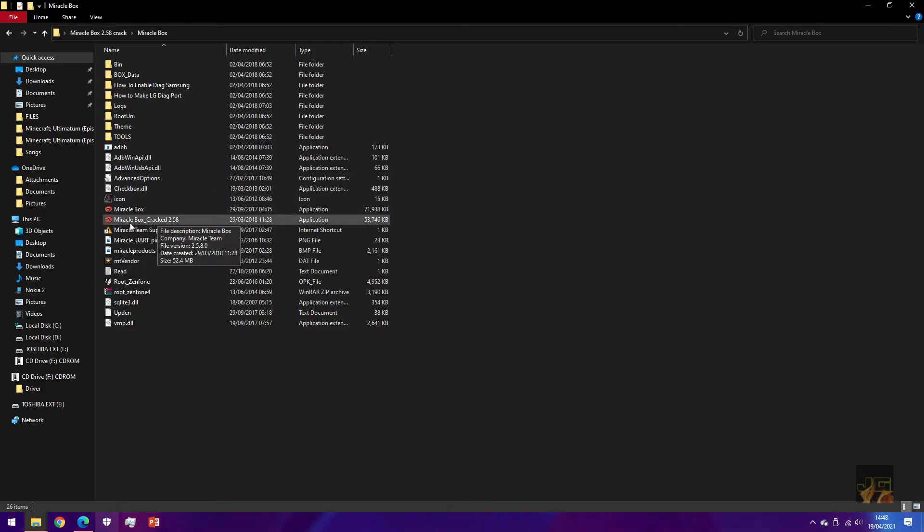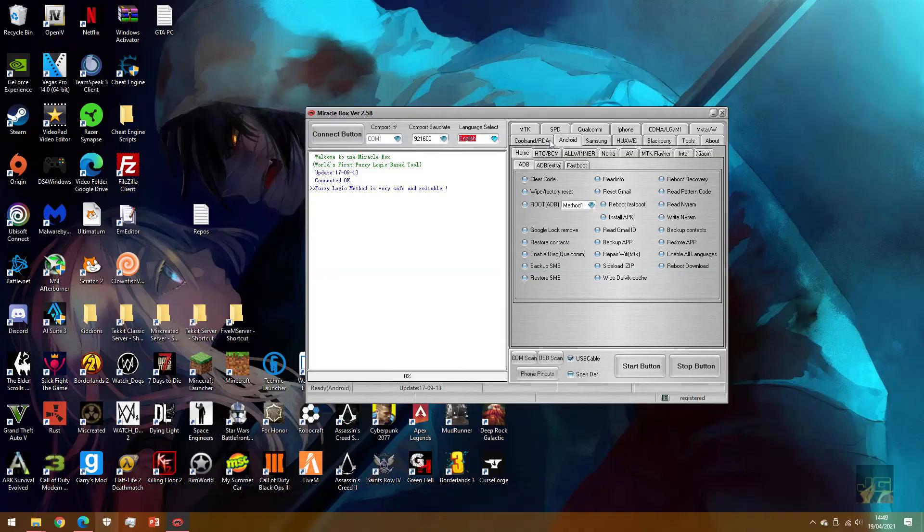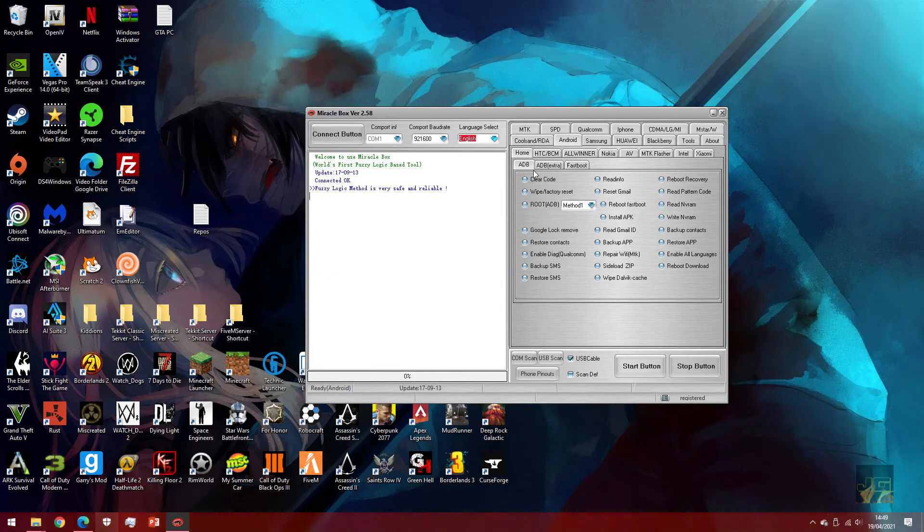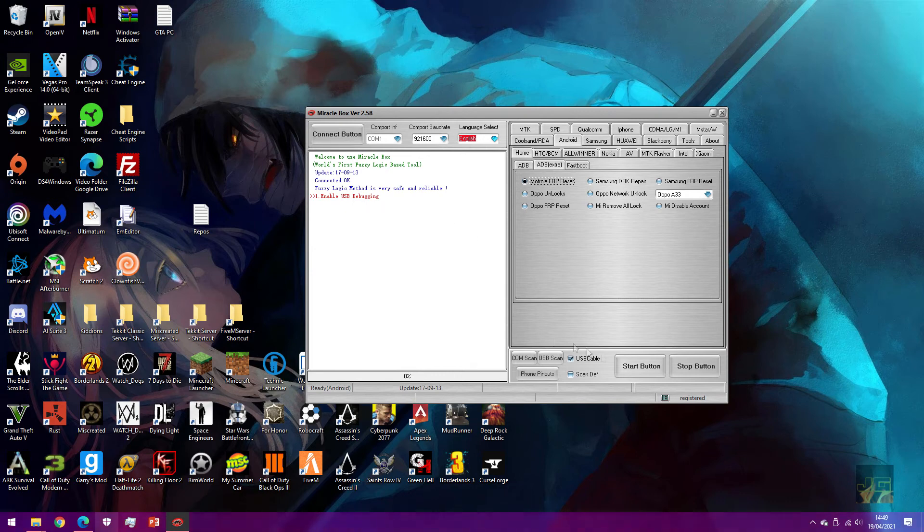Once we're in Miracle Box, you want to open Miracle Box underscore cracked. The first time you try and open this, it might pop up as a virus thing. But once you're on this, you want to just press try. Once on this guy, simple. Go over to Android, go over to ADB extra, and then click on the first one.